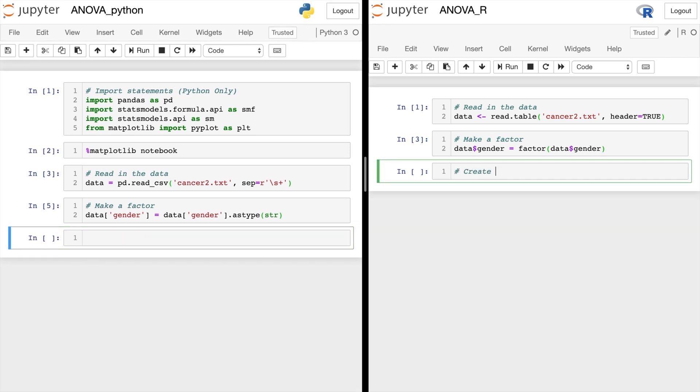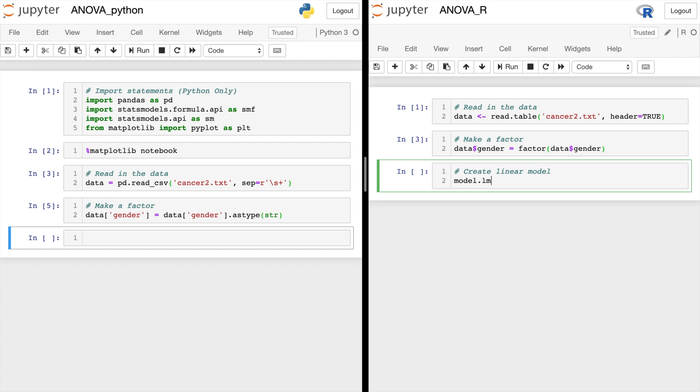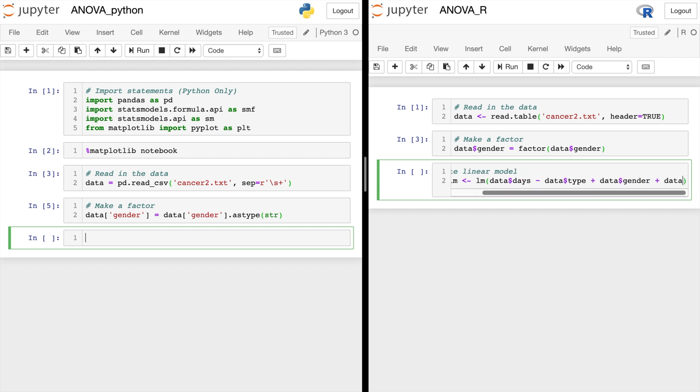Now we're going to create a linear model over here in R. So model.lm is what we'll call it. And we'll do lm for linear model equals data dollar sign days tilde data dollar sign type plus data dollar sign gender. And we'll also include the interaction of type and gender.